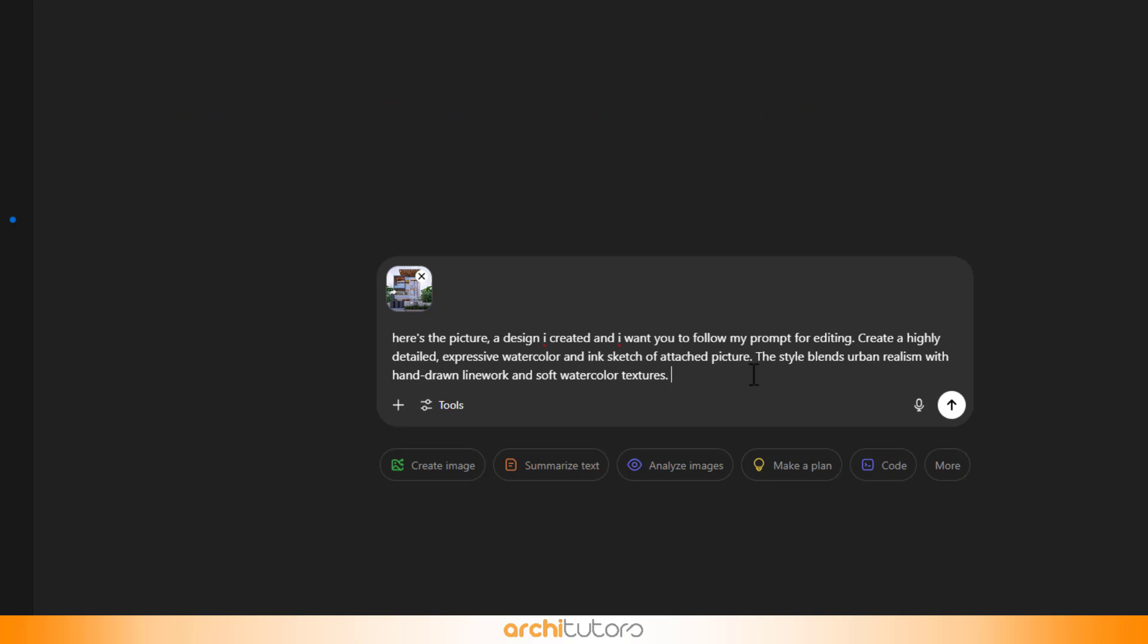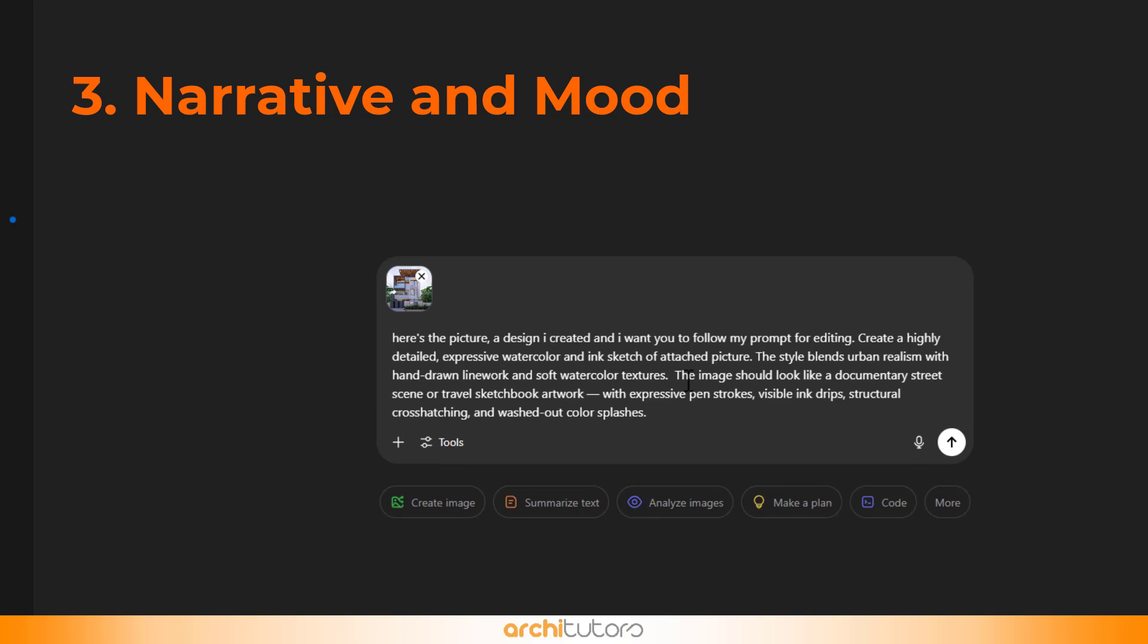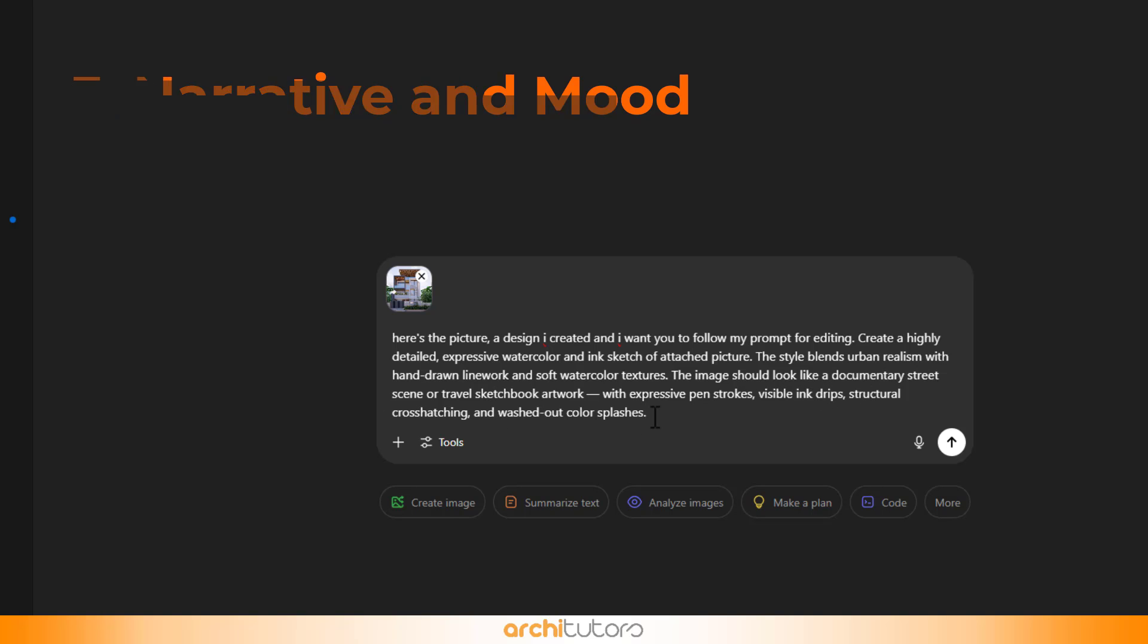The third part of the structure is to provide narrative and mood, in which I write the image should look like a documentary street scene or travel sketchbook artwork with expressive pen strokes, visible ink drips, structural cross-hatching, and washed-out color splashes. These lines emphasize the emotional tone and narrative depth you're aiming for.